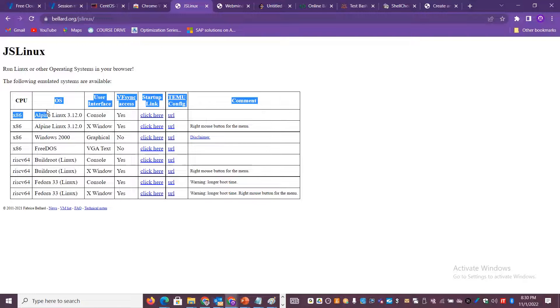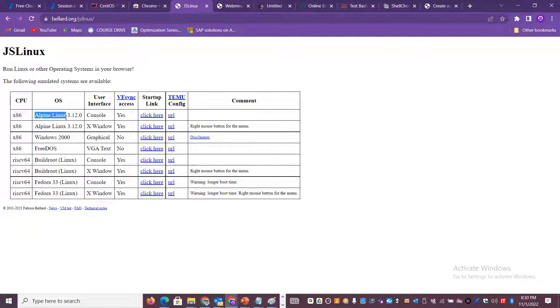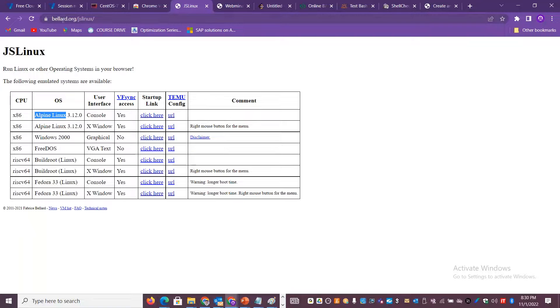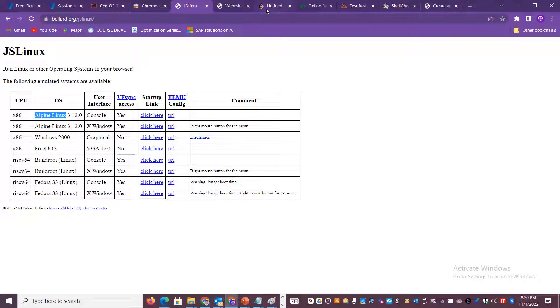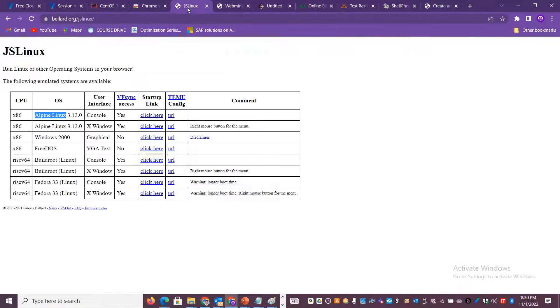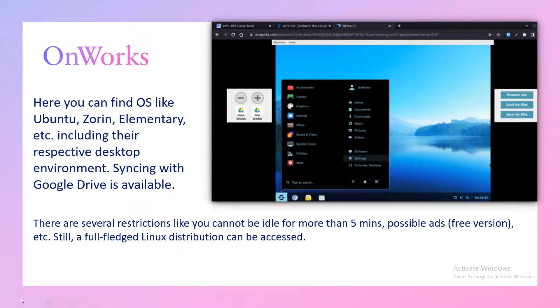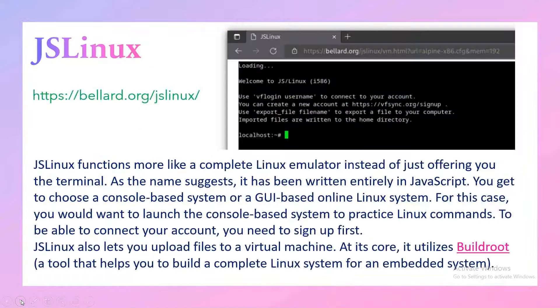Similar to that, there are other options like JS Linux where they have given you very small Linux operating systems which are like 5 MB, 10 MB size. You can go and access the X window or the console and practice all the Linux commands and shell scripting. JS Linux is another beautiful option. You have to access it using bellard.org/js-linux. You also have JS Unix where you can access the website using the JS Unix option.